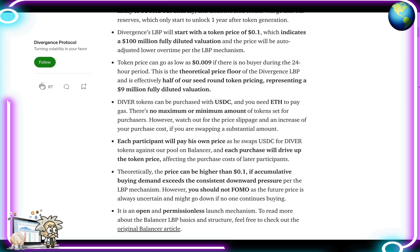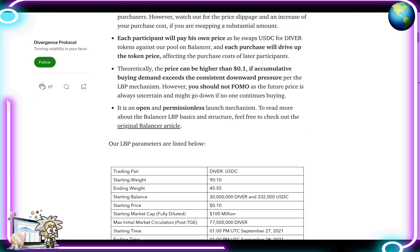DIVER tokens can be purchased with USDC and you'll need ETH to pay gas. There's no maximum or minimum purchase amount, but watch out for price slippage if you're swapping a substantial amount. Each participant pays their own price as they swap USDC for DIVER against the pool on Balancer, and each purchase drives up the token price for later participants. Theoretically the purchase price can be higher than 10 cents if cumulative buying demand exceeds the consistent downward pressure, but you should not FOMO as the future price is always uncertain.